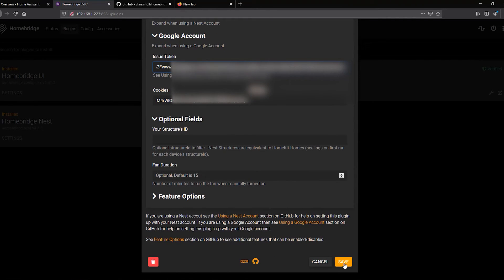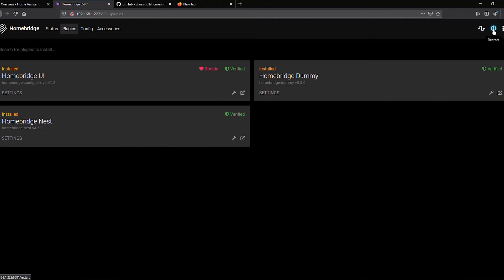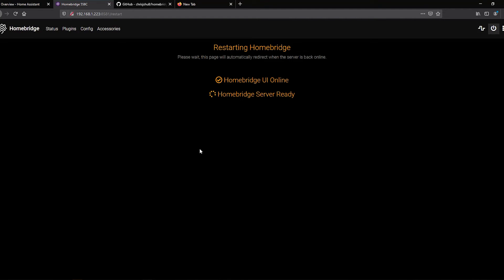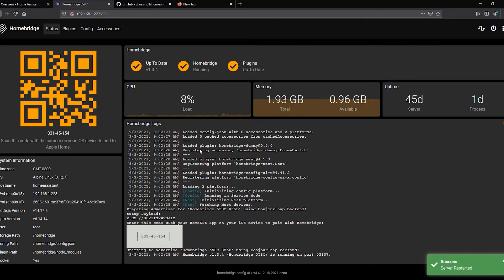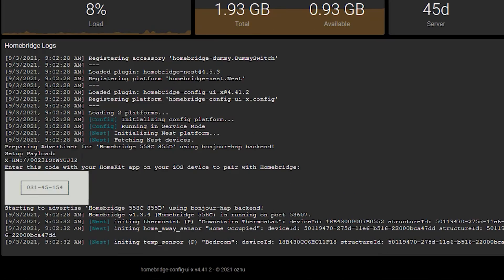Flip back into our HomeBridge instance and paste in your cookie and your issue token. Remember: the issue token starts with HTTPS and ends with nest.com. Paste both in and scroll down and hit Save. It will tell you to restart HomeBridge — press the power button at the top. Once HomeBridge resets, check the logs to confirm you have active Nest products. You'll see entries for Nest: downstairs thermostat, an occupied sensor, and a temperature sensor called Bedroom. Everything is functional in HomeBridge.